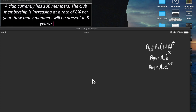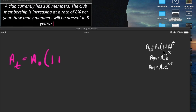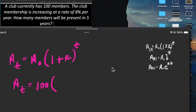A club currently has 100 members and the membership is increasing at 8% per year. How many members will be present in five years? That percent draws us to the first equation: A(t) = 100 times (1 + 0.08)^t = 100 times 1.08^5. Doing the math gives approximately 147 members.